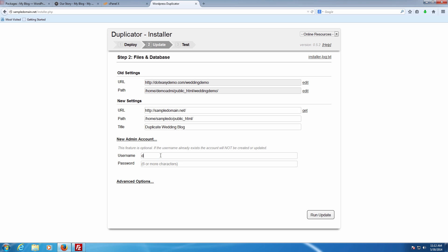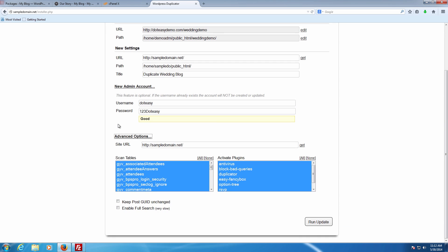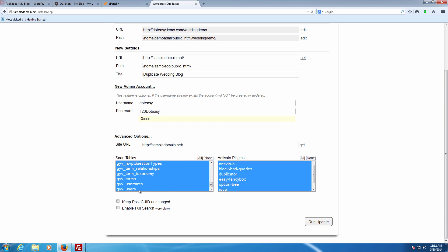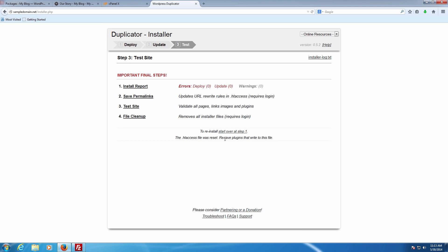We're going to create a new user and call it '.easy' using the same password as before for simplicity. You can go through the Advanced Settings if you want to avoid transferring certain things — for example, you could skip transferring the users table to drop all older users, or remove plugins from the list. In this case we're not going to modify any of them and we're going to click Run Update. We can see it installed everything with no errors, no warnings — everything is now set up.